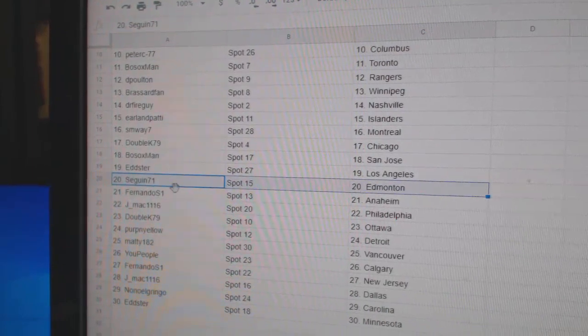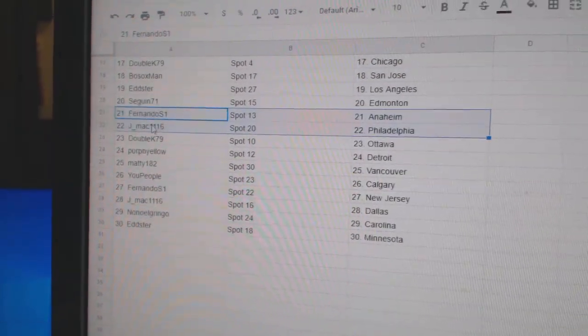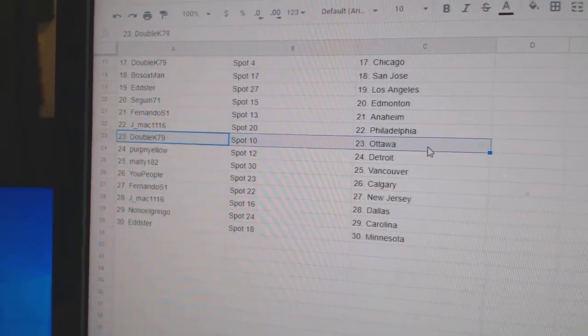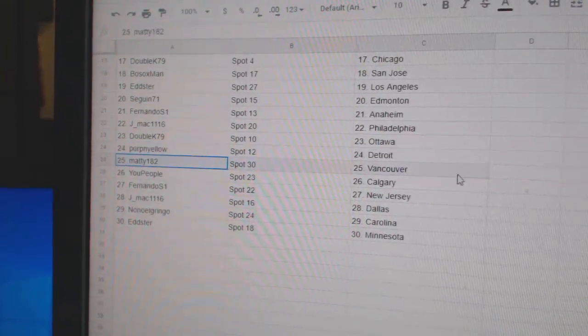Edster LA, Sagan Ed Money, Fernando's got Anaheim, J-Mac Philly, Double K Ottawa, Perp's got Detroit.